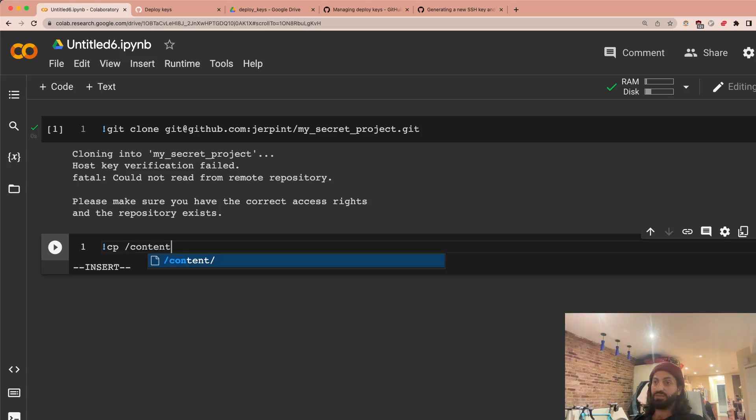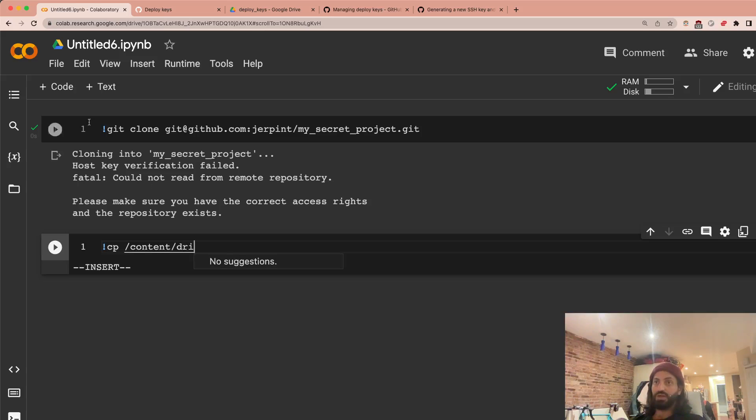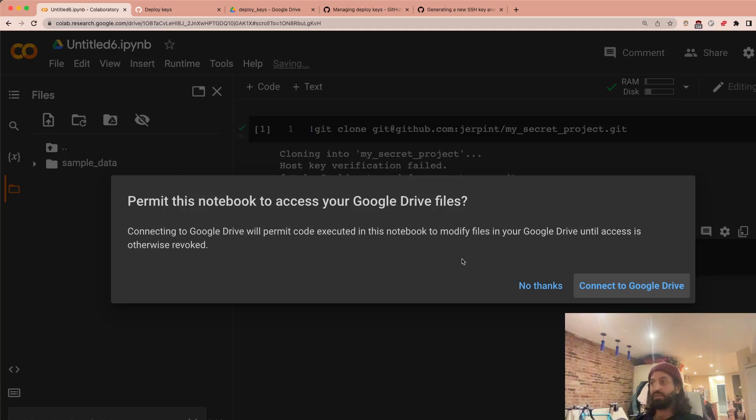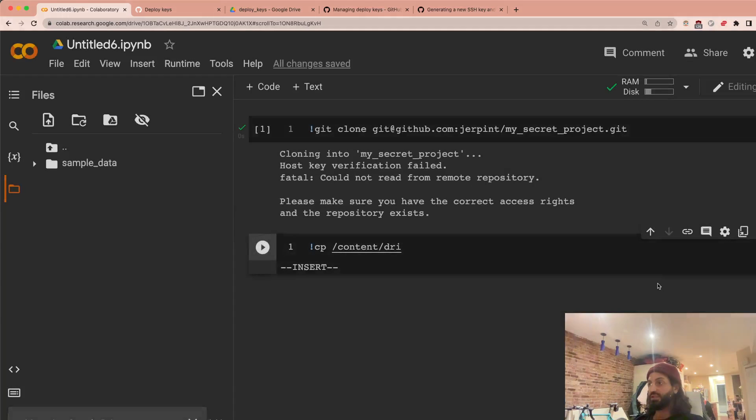So essentially, by having these two things linked, I can now just go to Google Colab and I should be able to copy these keys every time from my drive. Let's just make sure that I have access to my drive. So I think you have to explicitly tell it to connect to Google Drive. Yeah, so I have to mount my drive. So connect to Google Drive. It's going to take a second. All right, so now I'm connected to my drive.